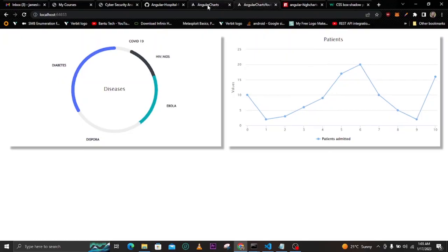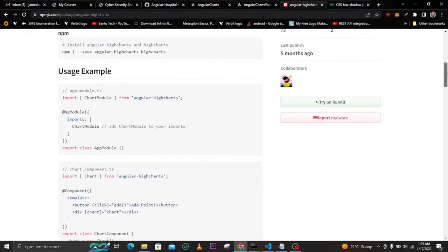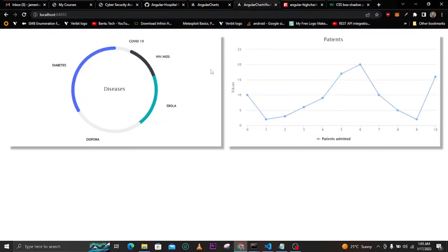So we've successfully added a line graph and a pie chart. You can use any chart type you like — bar chart, histogram — you just need to learn more about angular-highcharts. I found this package very easy to use in Angular applications. I'll add a link to the source code in the video description so you can clone it. Remember to subscribe, like, and turn on the notification bell. Have a great day!